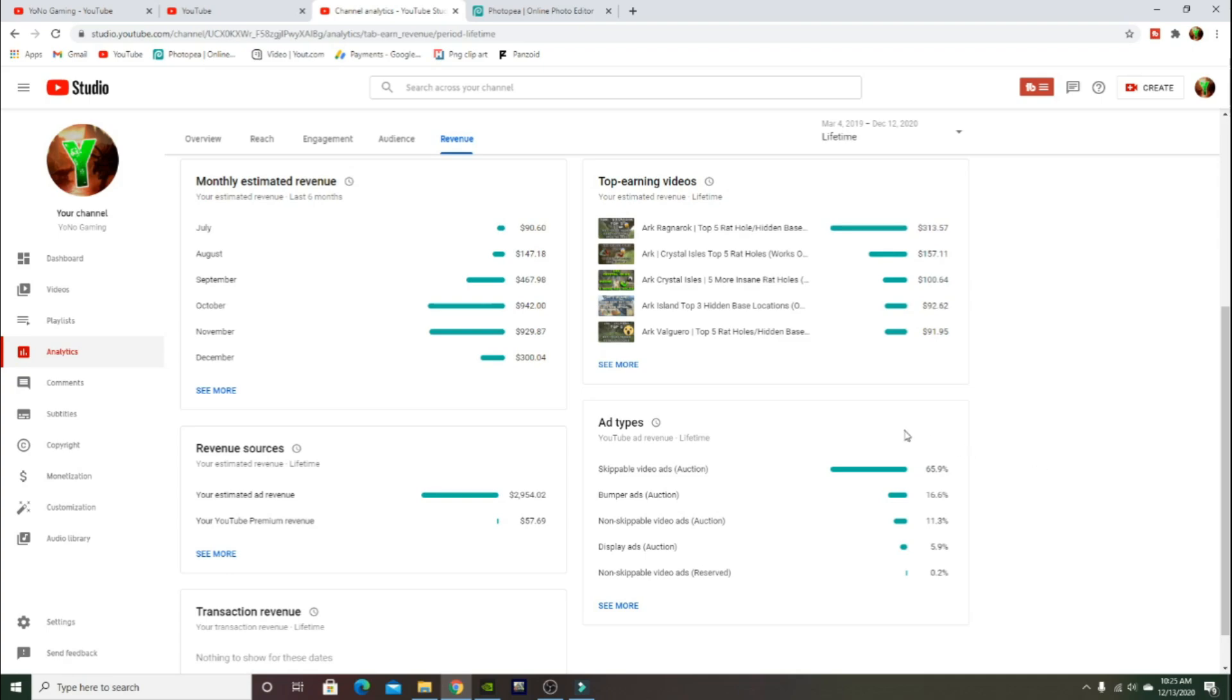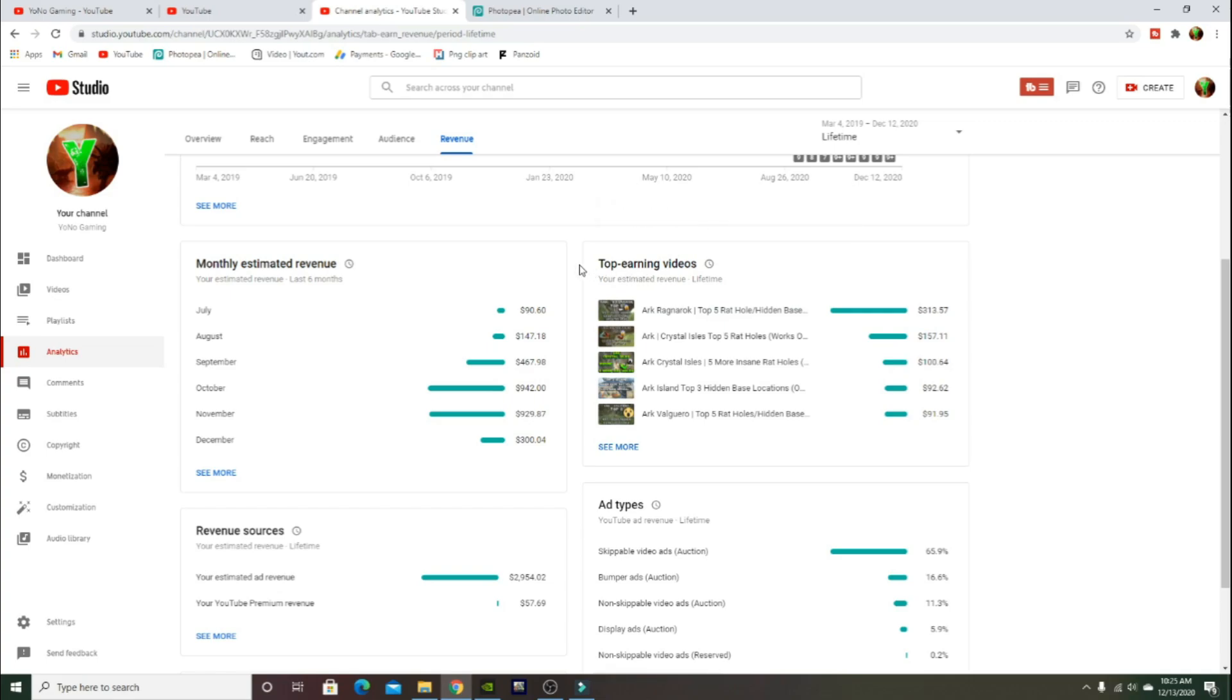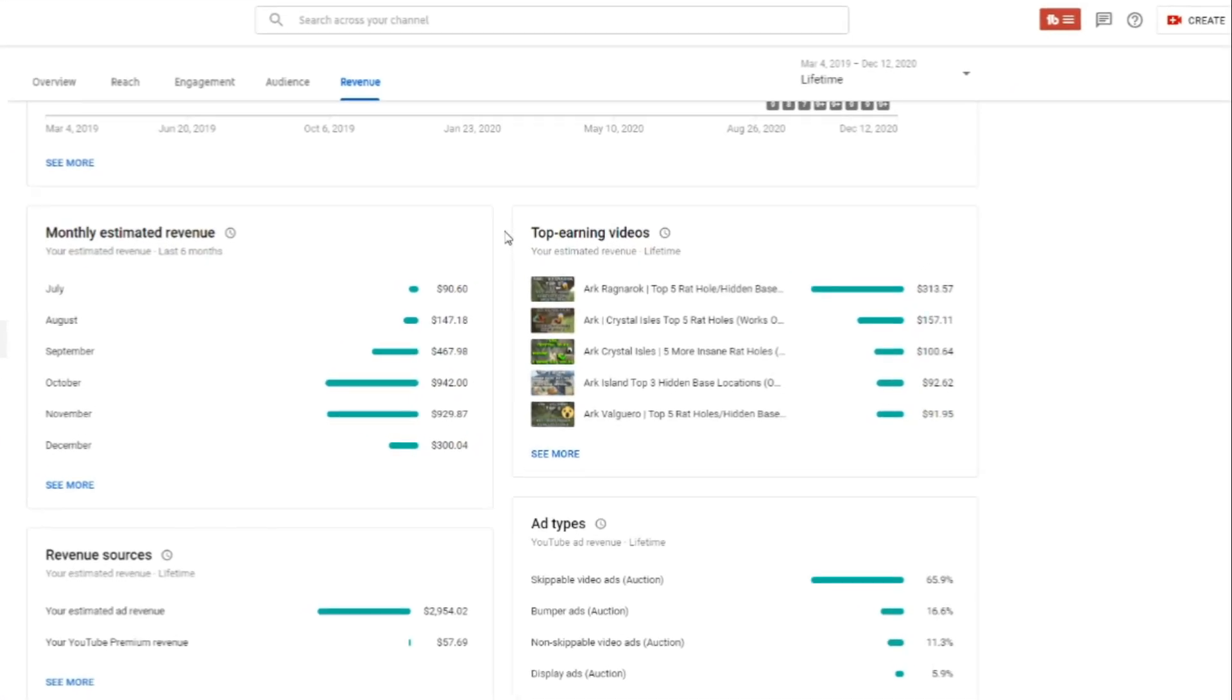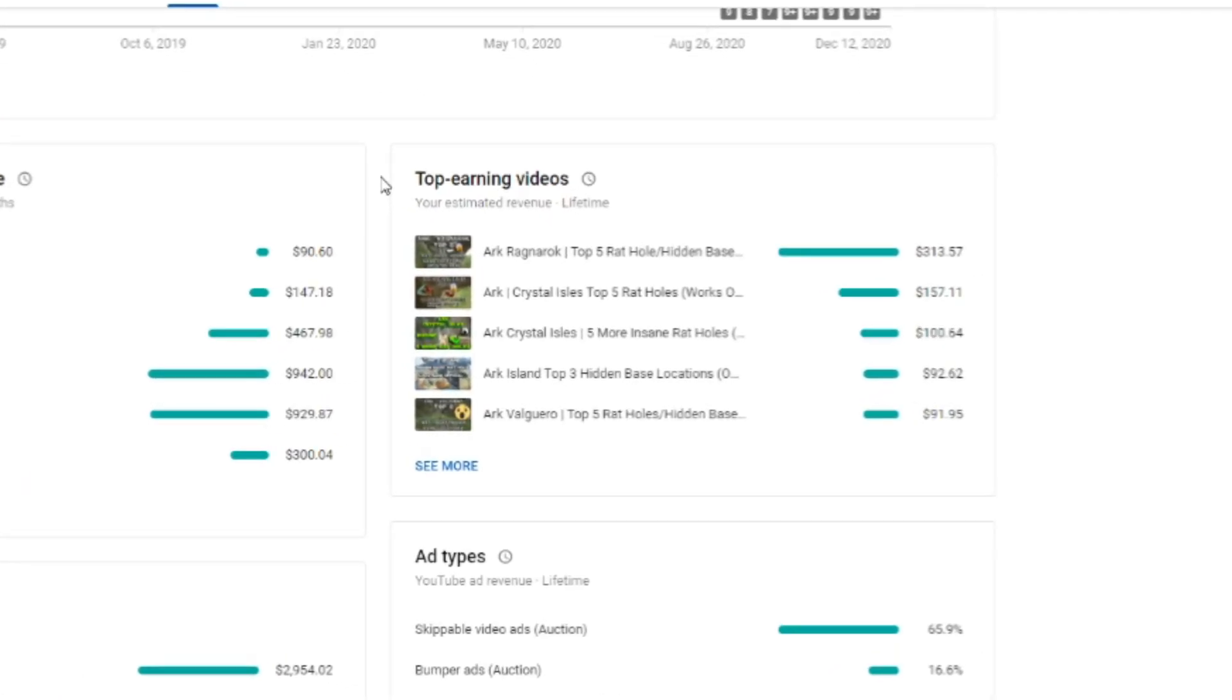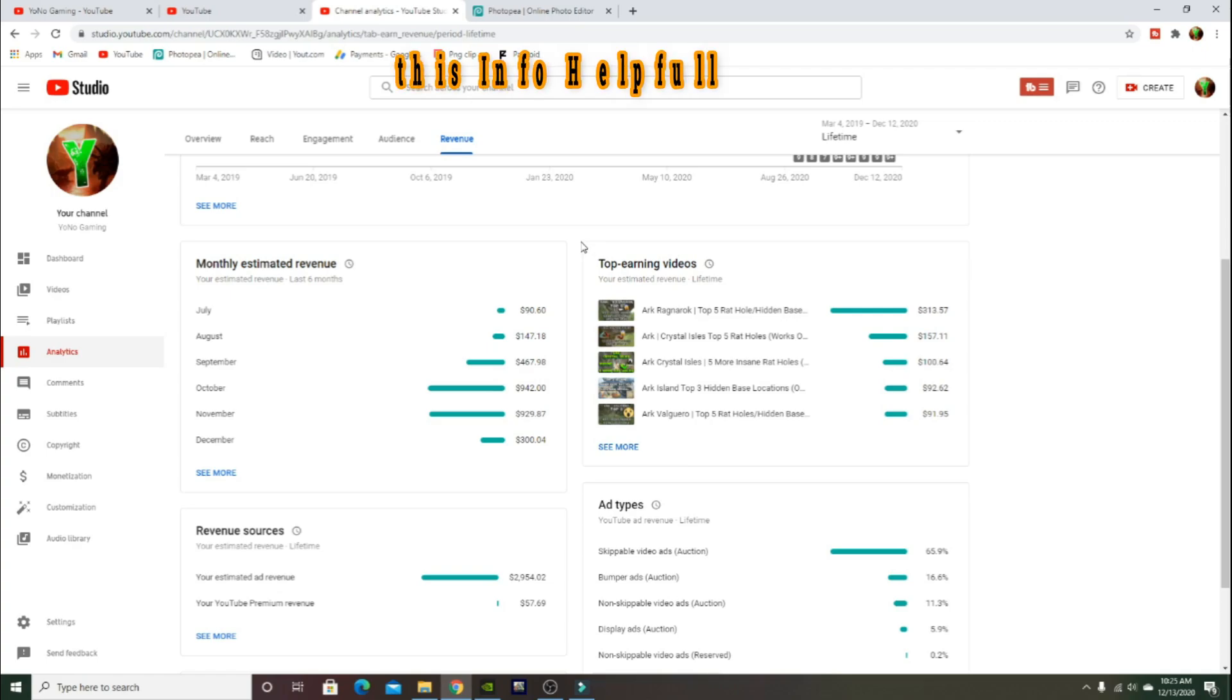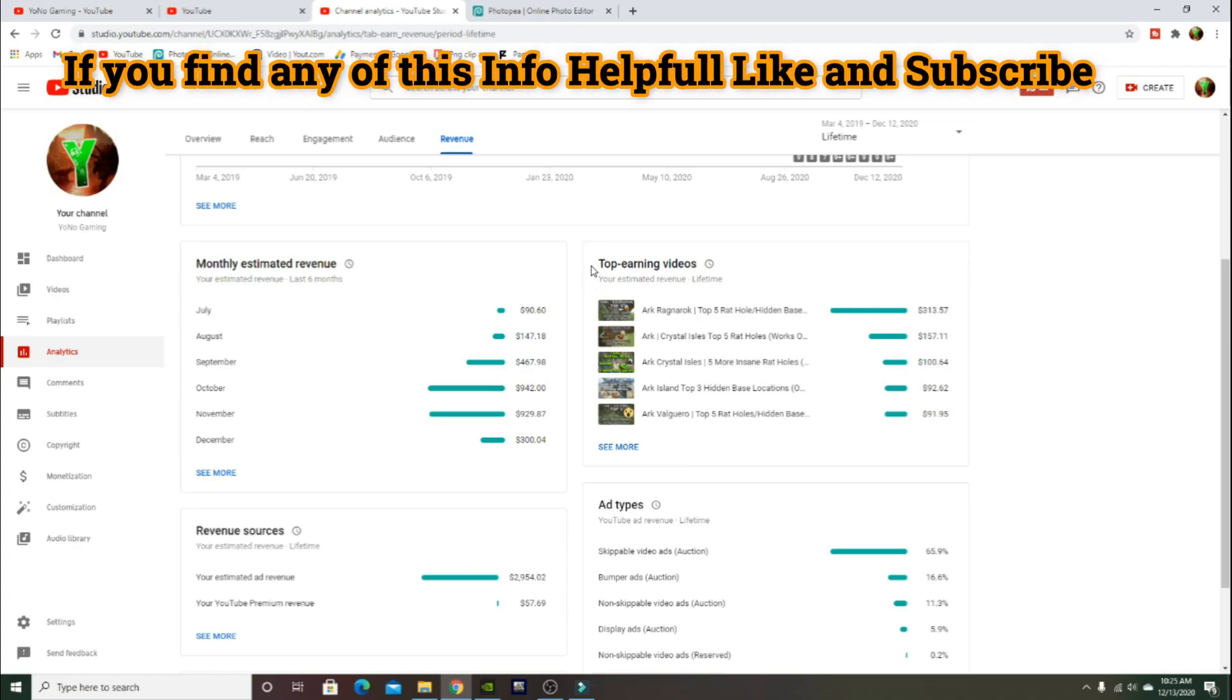Here it shows the top earning videos on my channel and a lot of them are actually rat holes. Rat holes are what literally started my channel. The ARK top five rat holes for Ragnarok has made me $300. Crystal Isles really helped my channel when that came out because I was actually a YouTuber during that time.